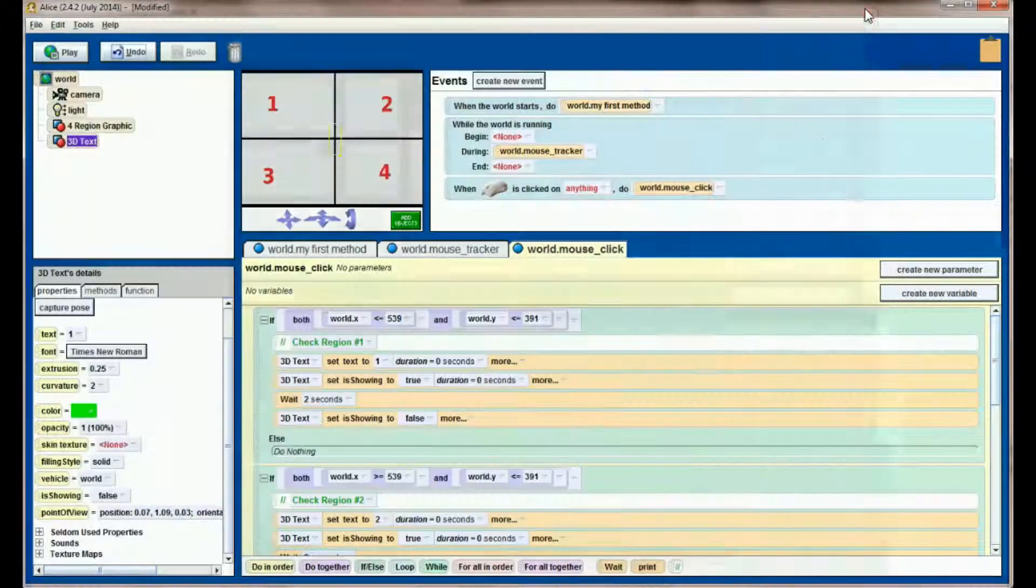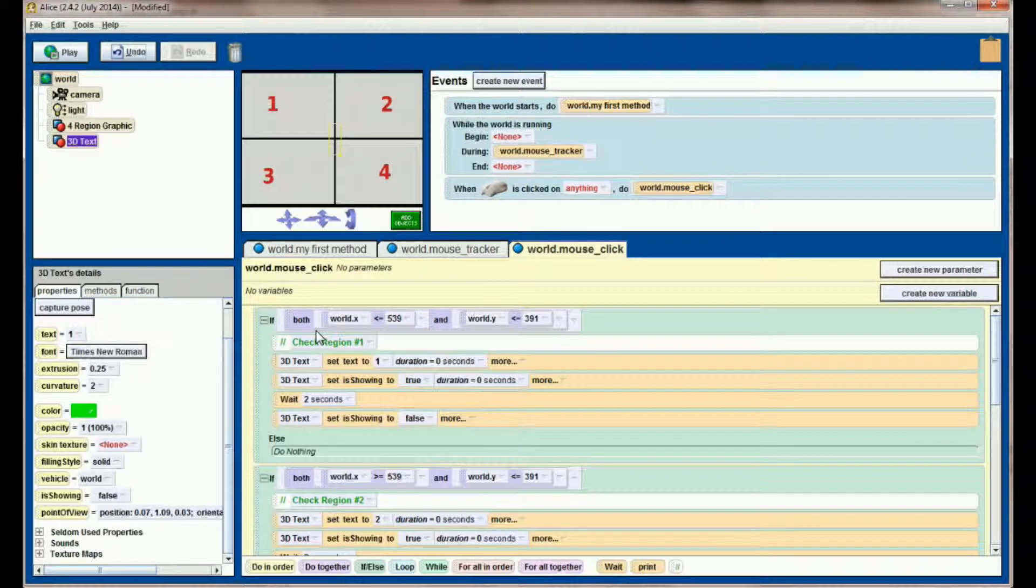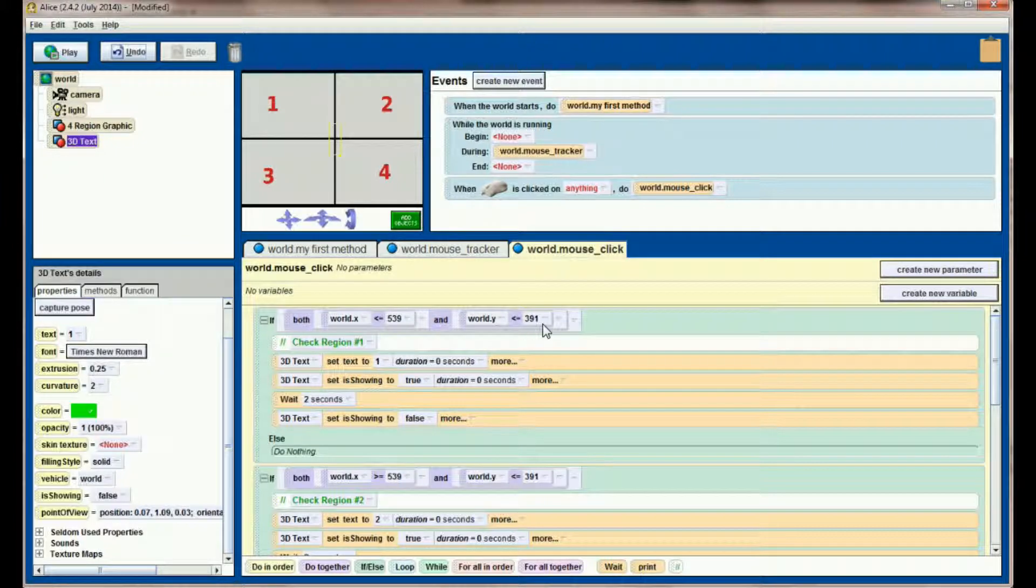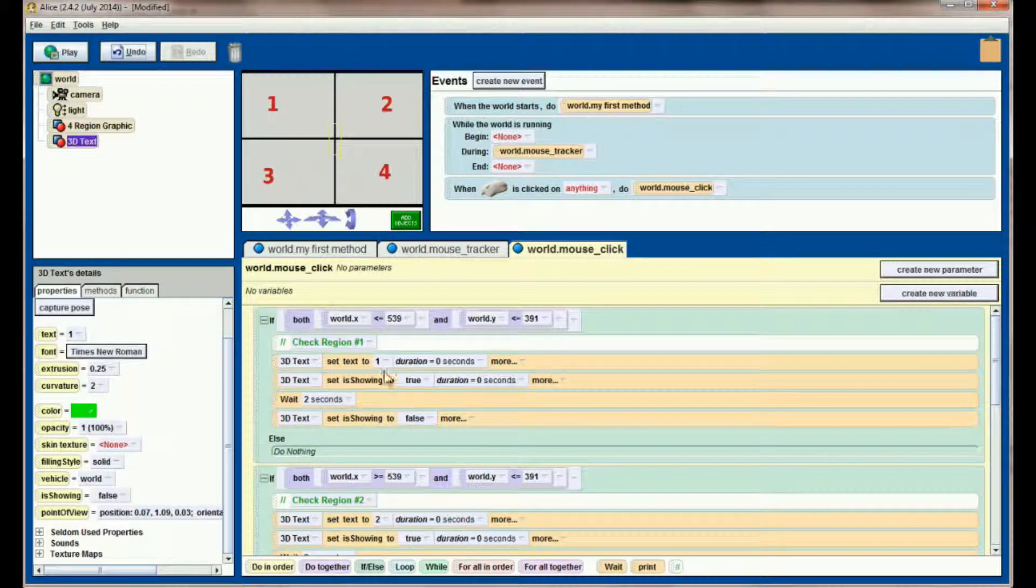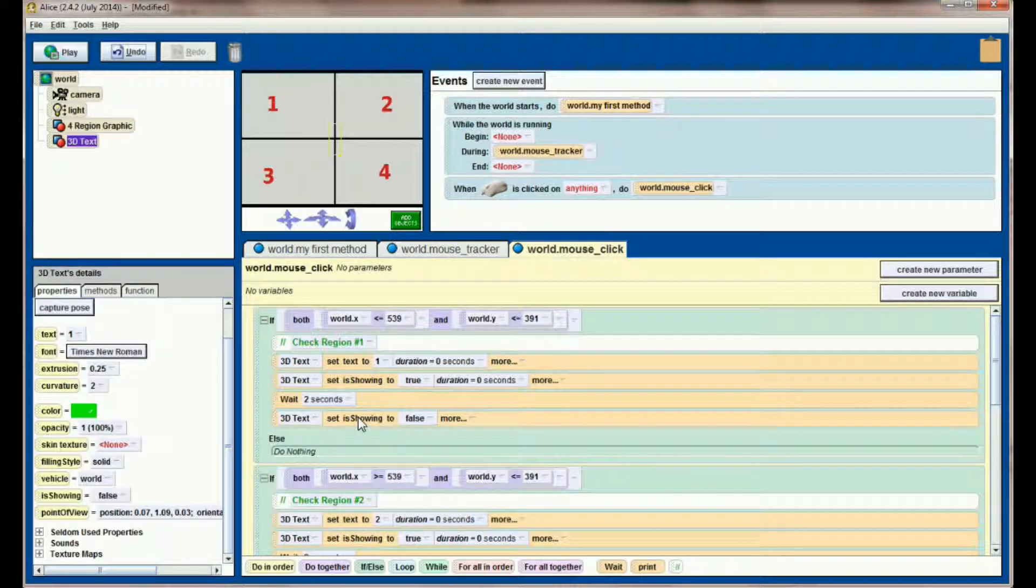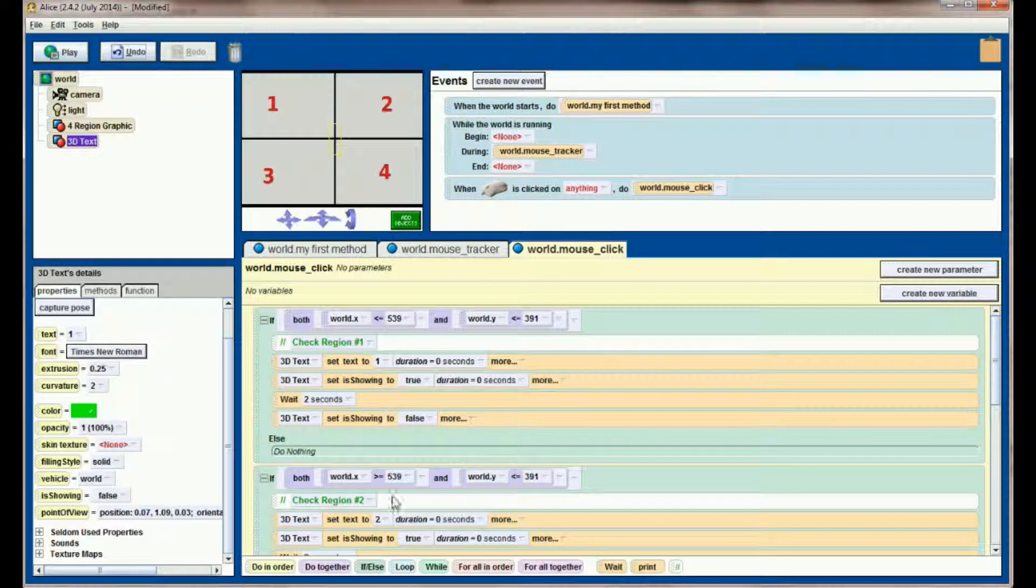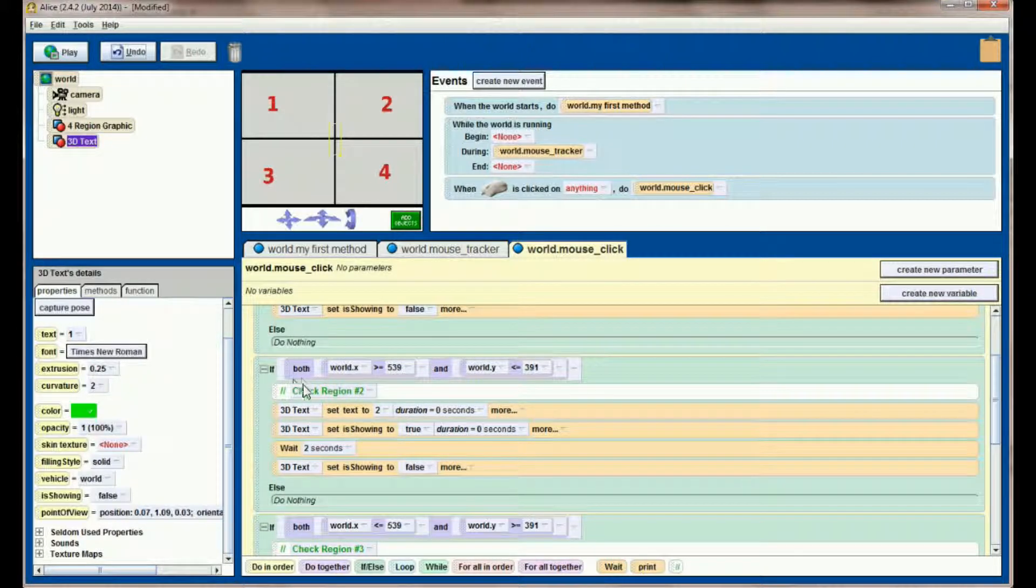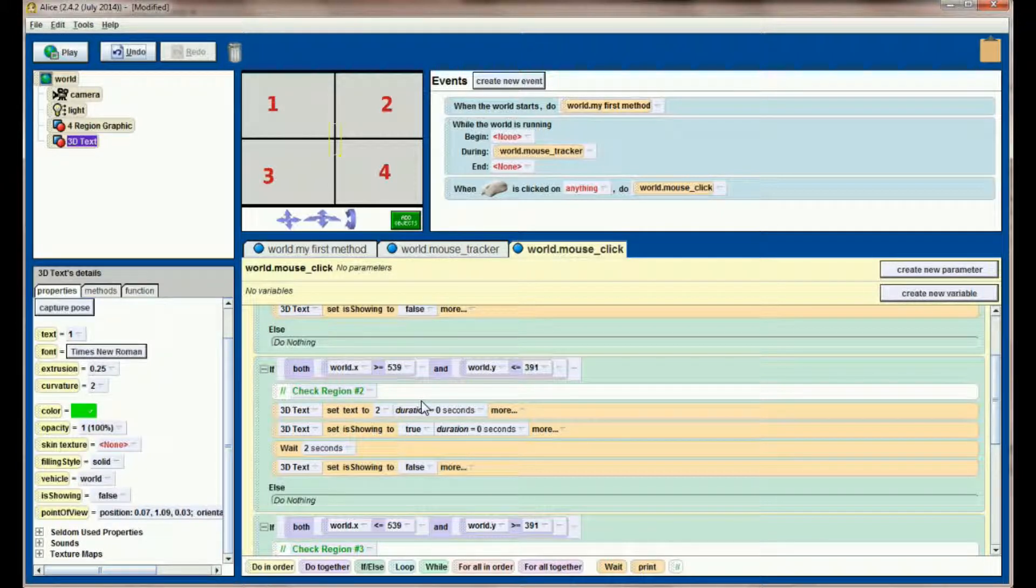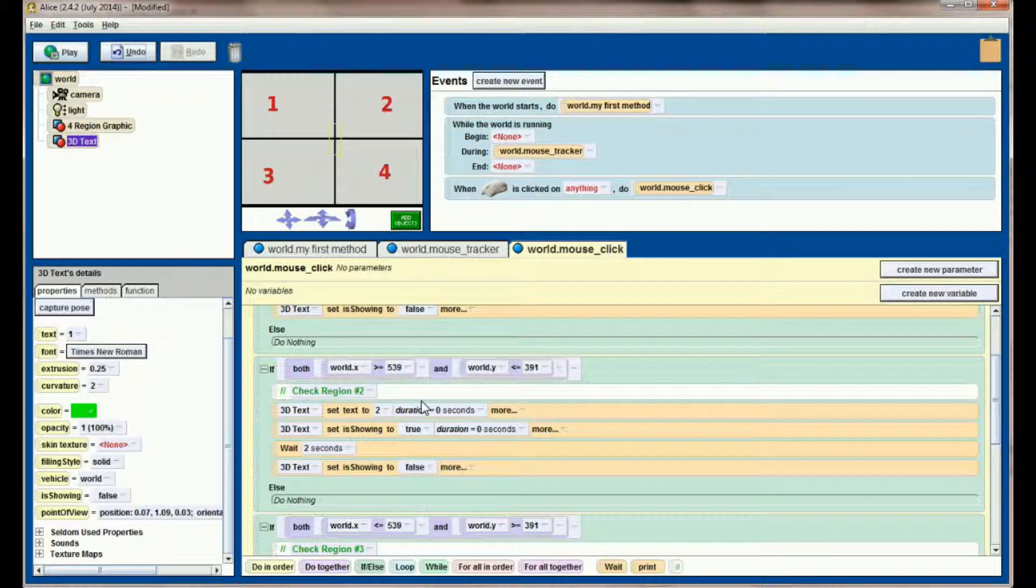This is a common bug when using a mouse tracker in Alice. What's happening is this if check takes about two seconds to run. When I click, it checks this if statement and doesn't worry about two, three, or four yet. It sets the text to one, waits two seconds, and then continues. If I move my mouse to region two during the check for region one, as soon as it's done it automatically continues. The next step checks region two, and if my mouse is sitting there, it will falsely report a click because the mouse click method is still running from the first click.